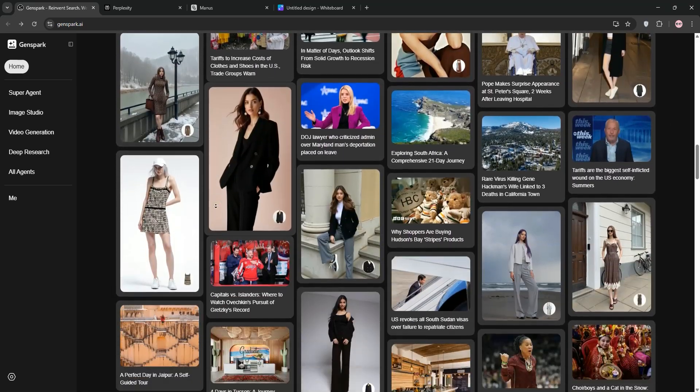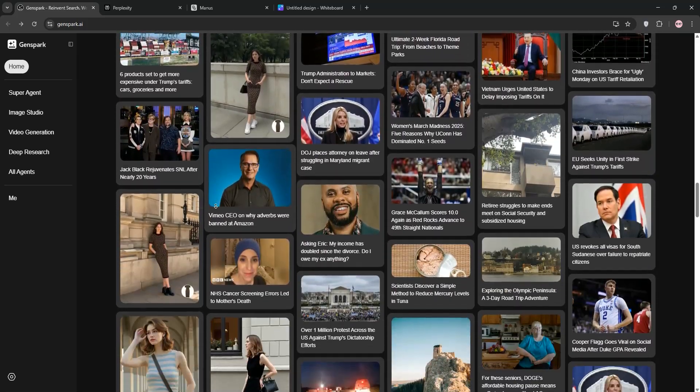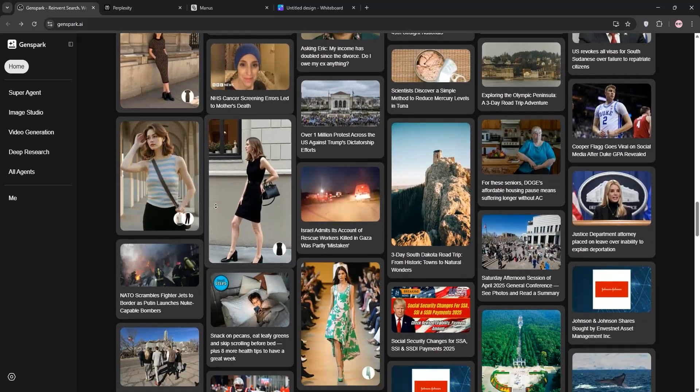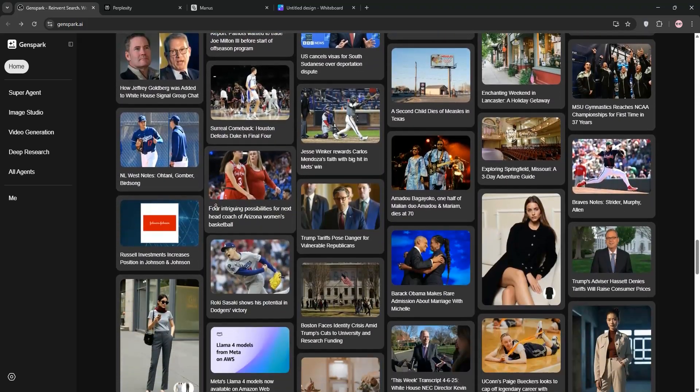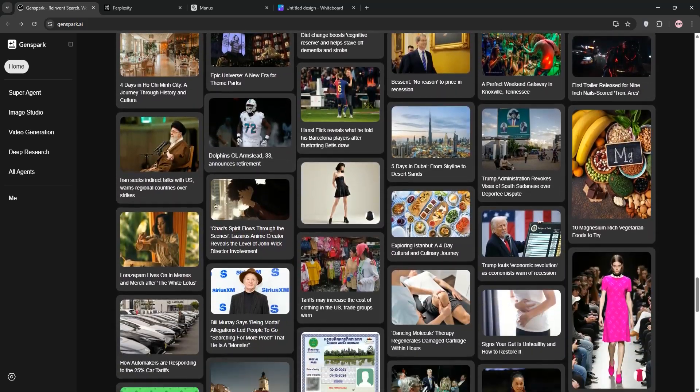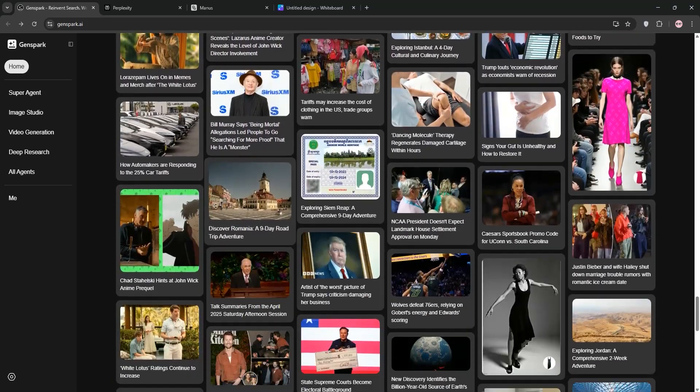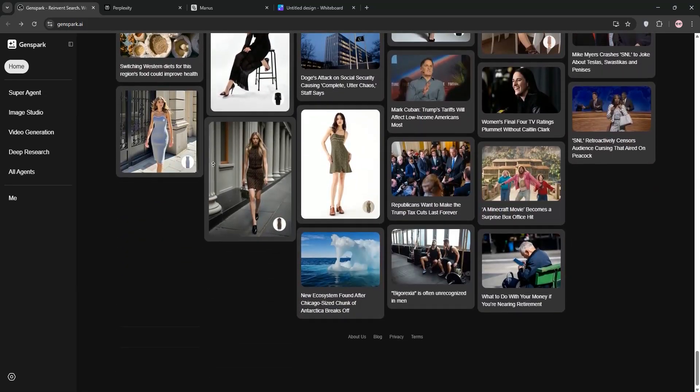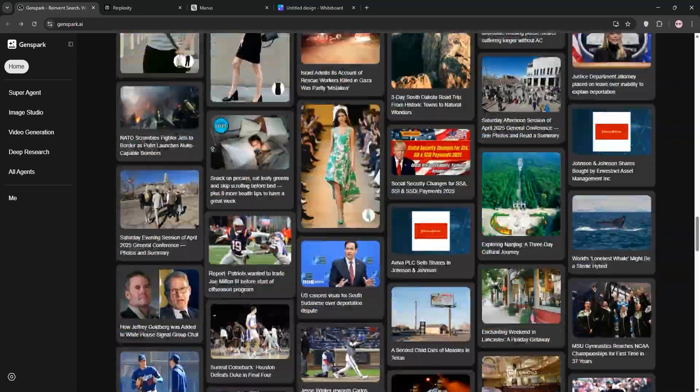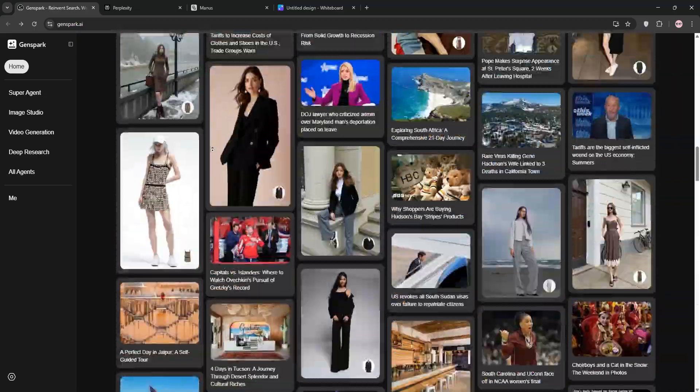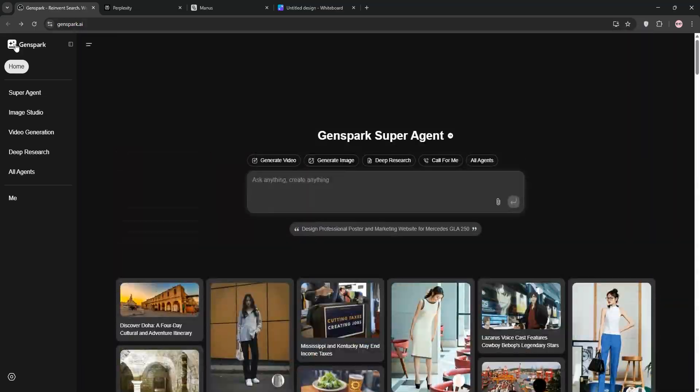First up, we have GenSpark. This AI-powered search engine creates custom pages called Spark pages in real-time. It pulls info from multiple sources. It's ad-free, unbiased, and comes with an AI co-pilot to answer follow-ups. Think of it as your personal research assistant built for tailoring a web page just for you.